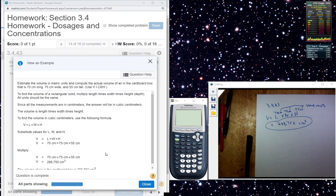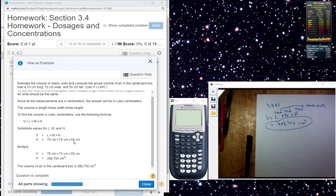Volume is equal to length times the width times the height. So over here you see I have used the formula. I assign values to my variables that I plugged in. And there's my answer there, cubic centimeters.